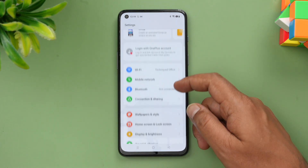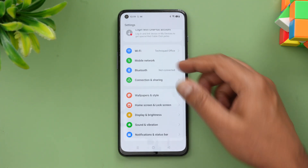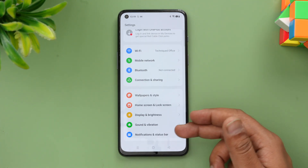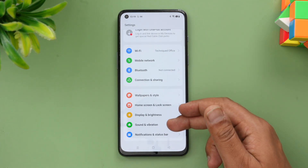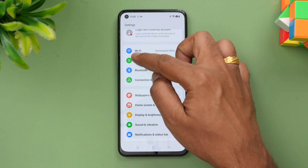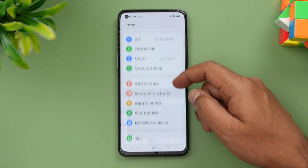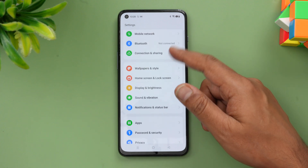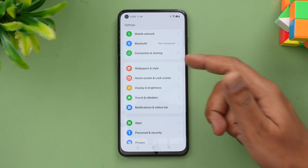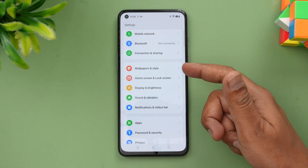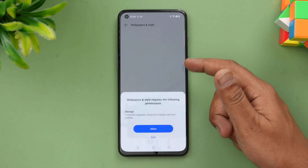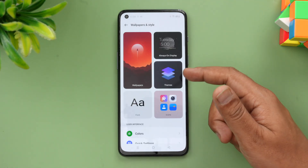Looking at the new Settings, it looks much better. The grouping is similar but you can see a colorful UI now — previously it was a black and white style UI, but the color clearly inspired OxygenOS 13.